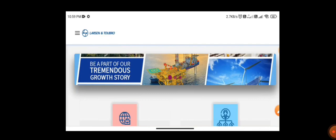They have given a call for walk-in interview and I will be explaining in detail. This is the official website of L&T.